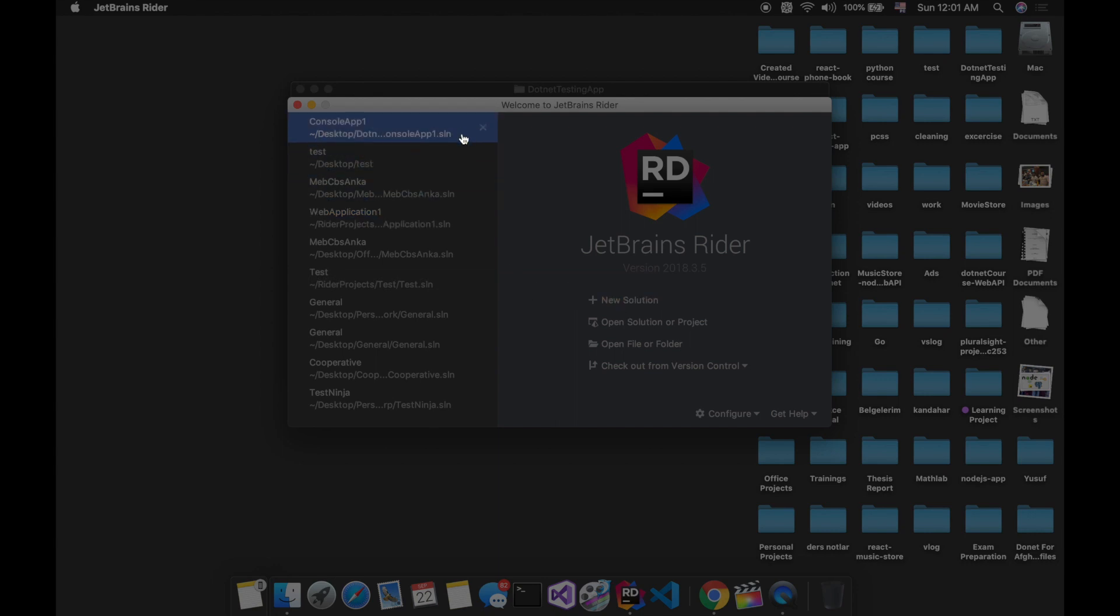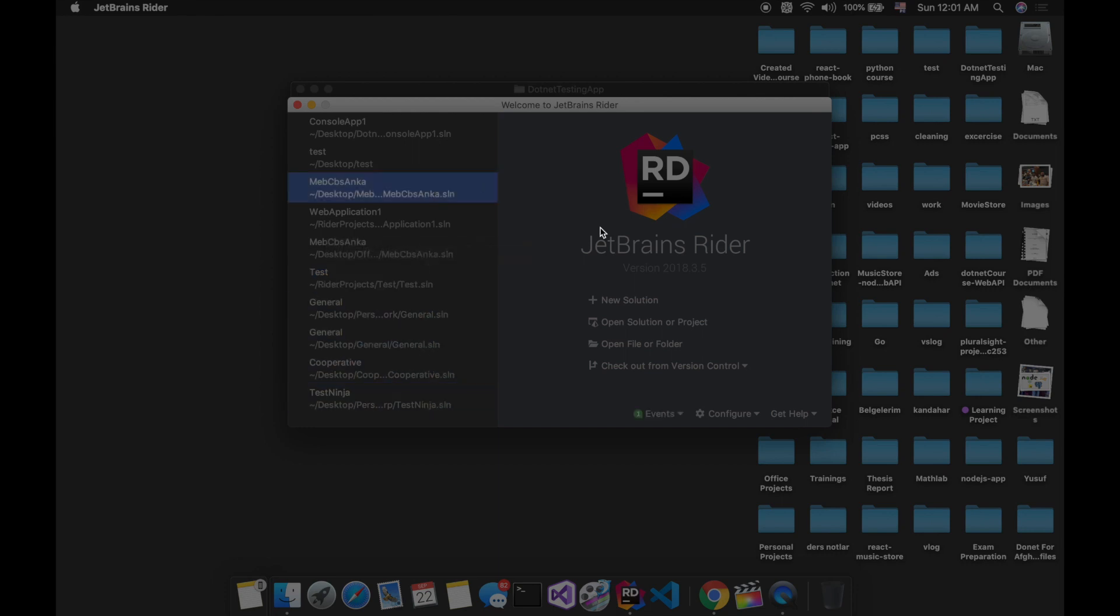Here you can see the previous files I have worked with. Here we can create a new file, open a project or a solution. I will create open solution.